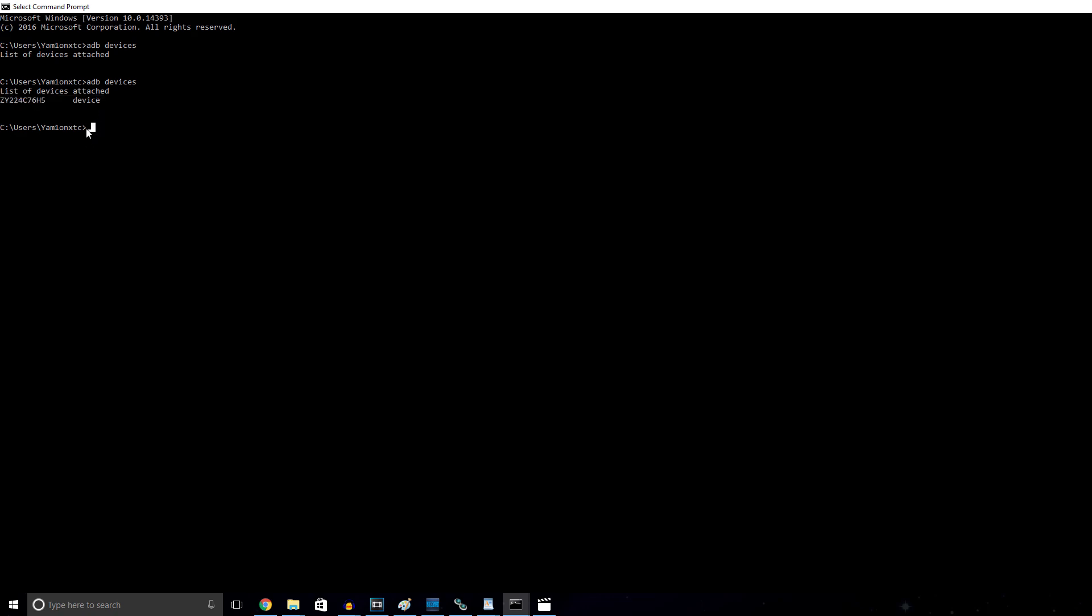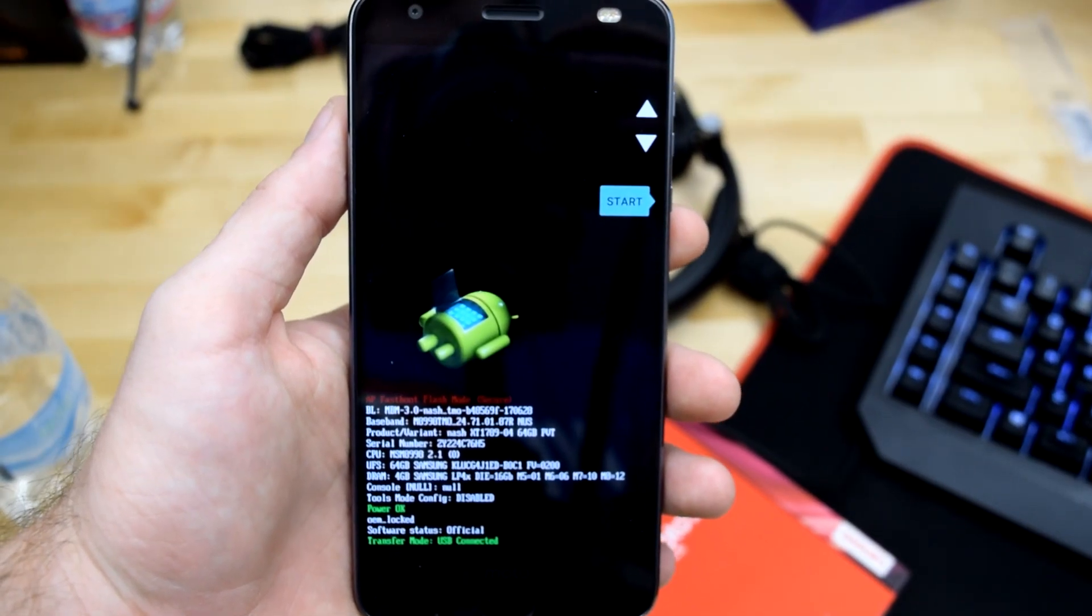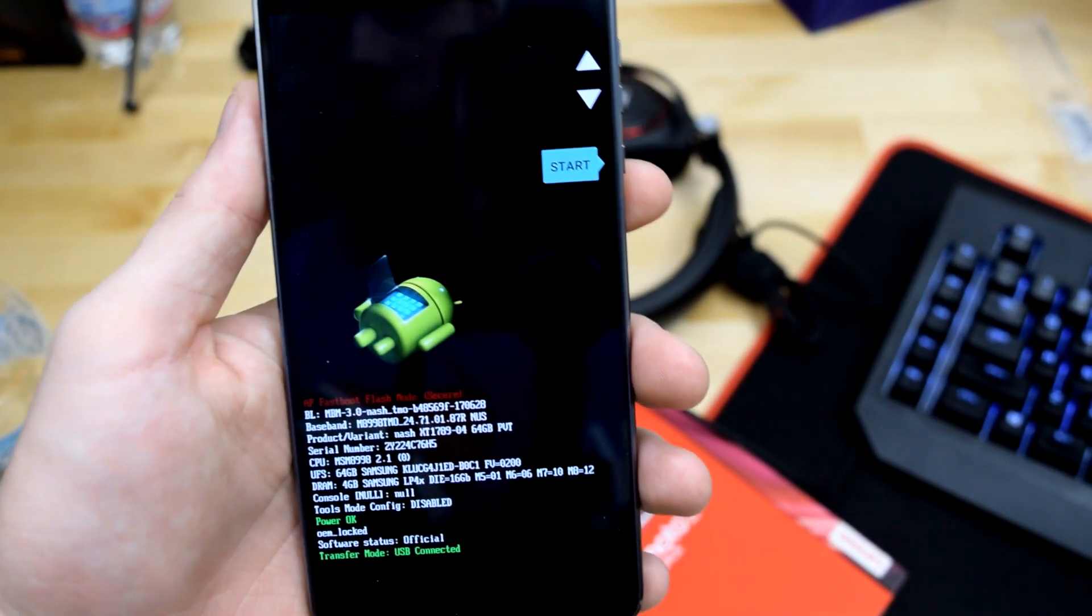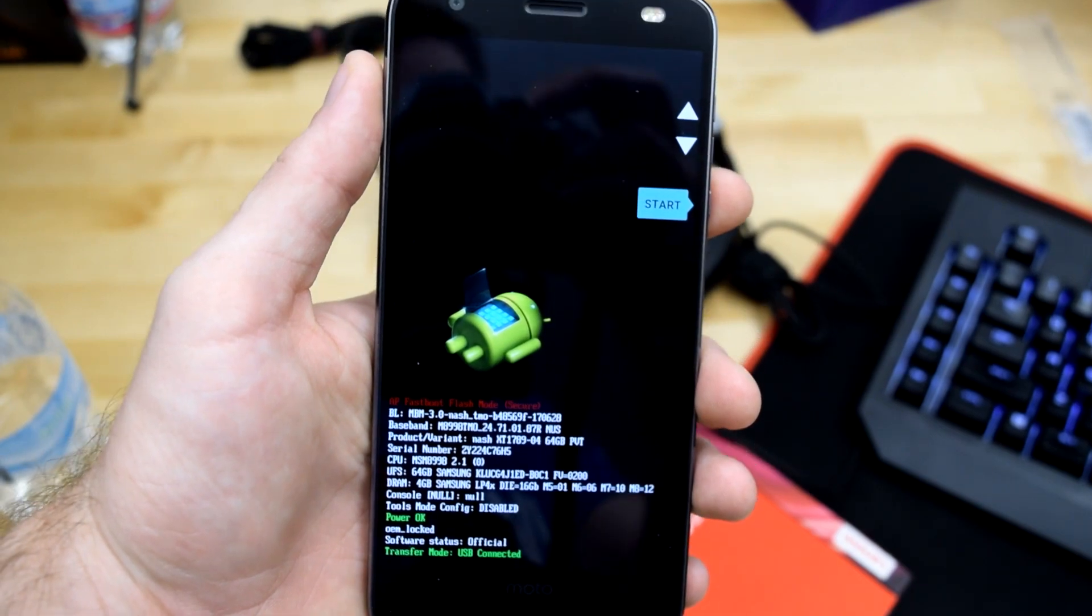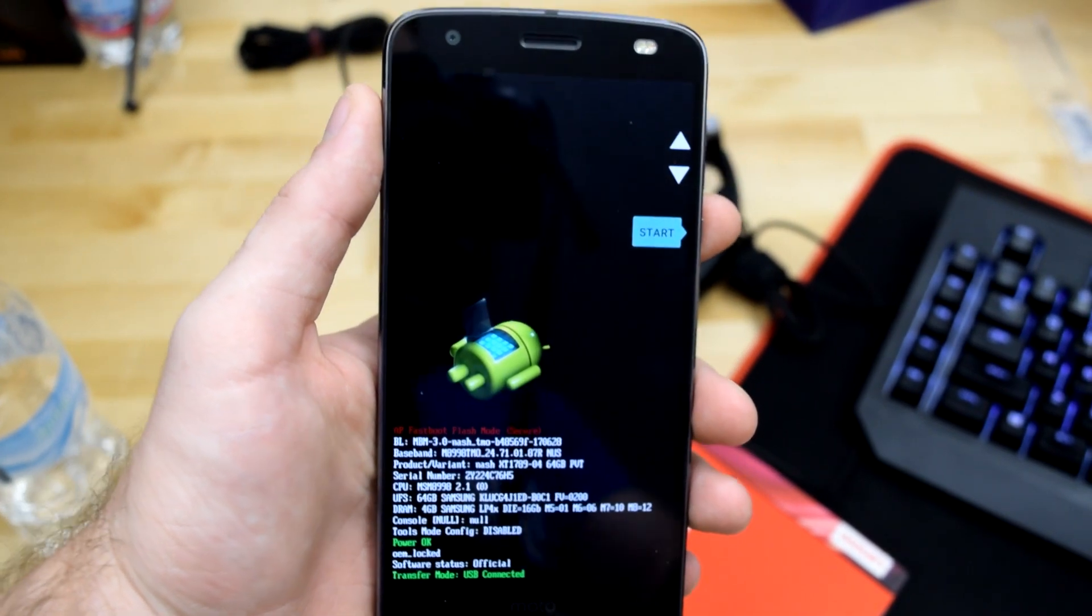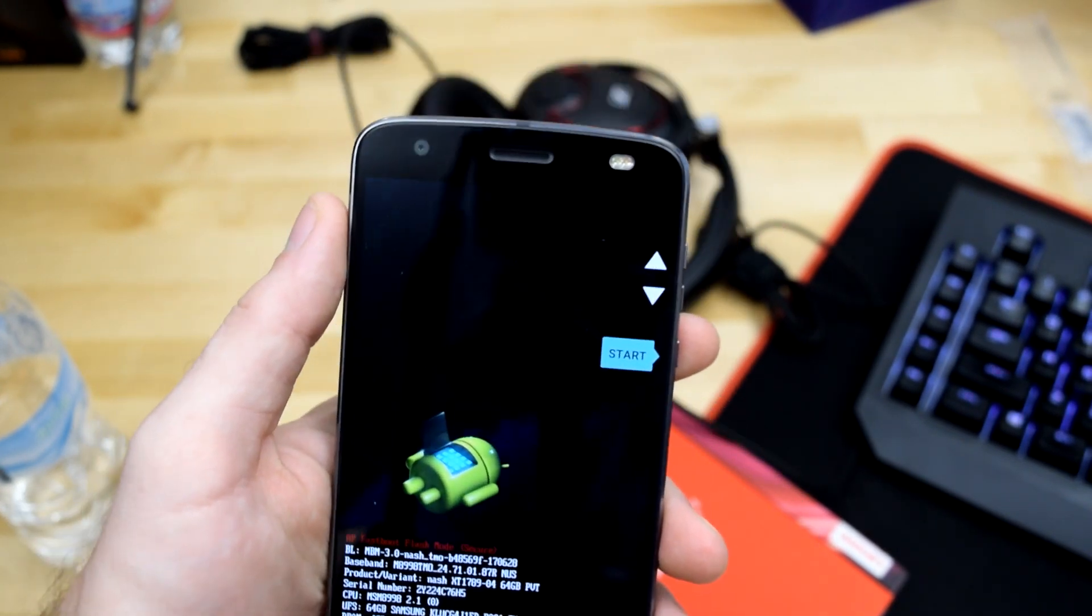Next, we'll have to type ADB reboot bootloader. This allows us to reboot the phone into its bootloader so that we can start the unlocking process. Once your phone's finished rebooting, you should see this screen right here. If you don't, you know you've done something wrong. Go back and follow the steps again.